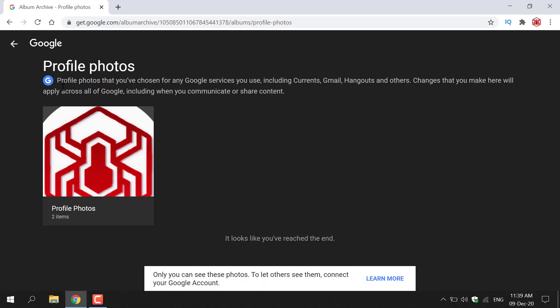Let's read the text here. It says profile photos that you've chosen for any Google services you use, including Currents, Gmail, Hangouts and others. Changes that you make here will apply across all of Google, including when you communicate or share content.